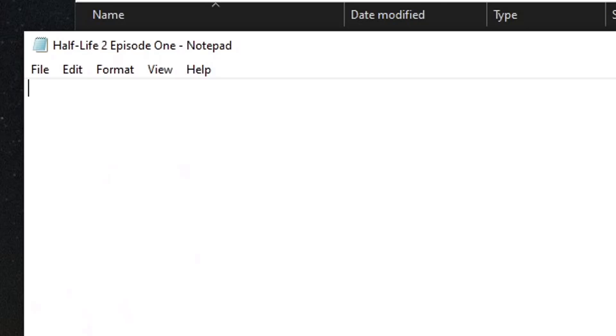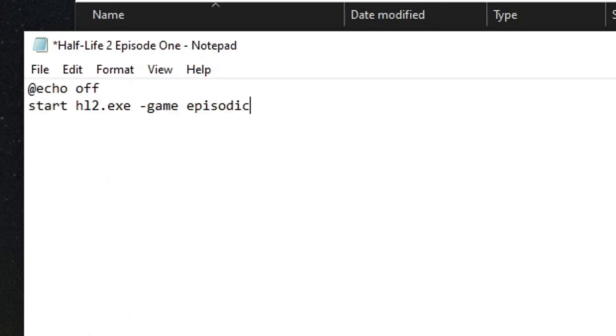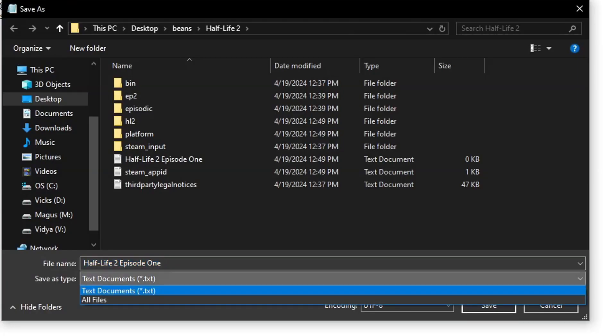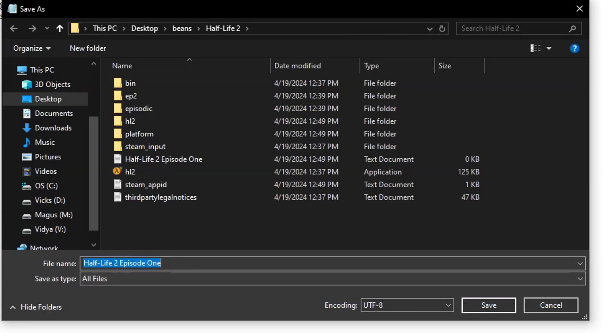Make a text document and put this in. At echooff, start HL2.exe, dash game, insert folder name here, Episode 1 is episodic, then save as all files.